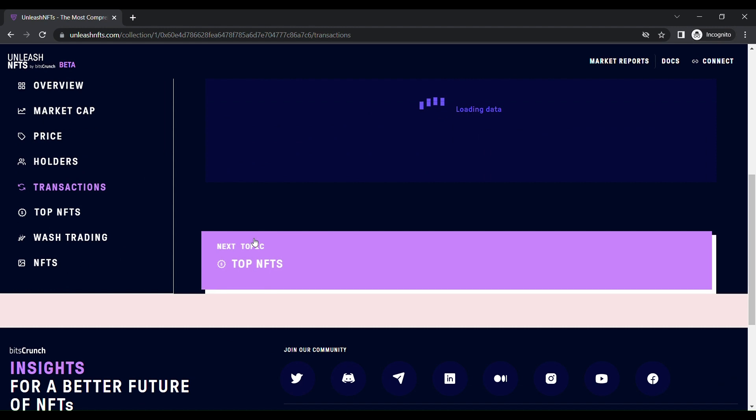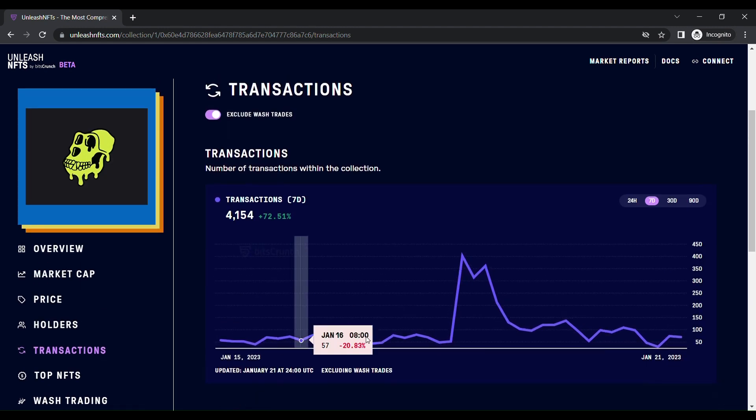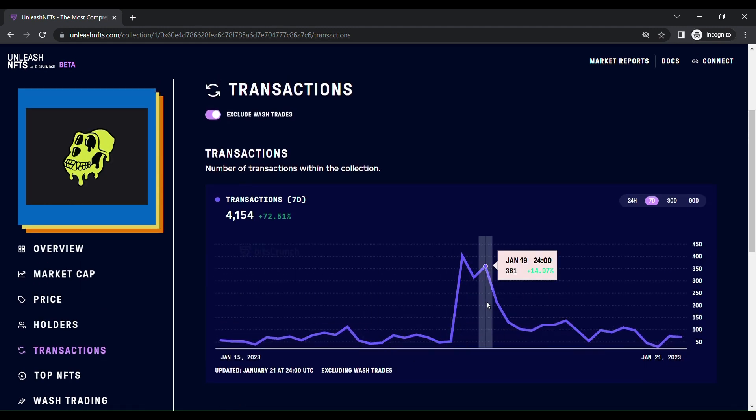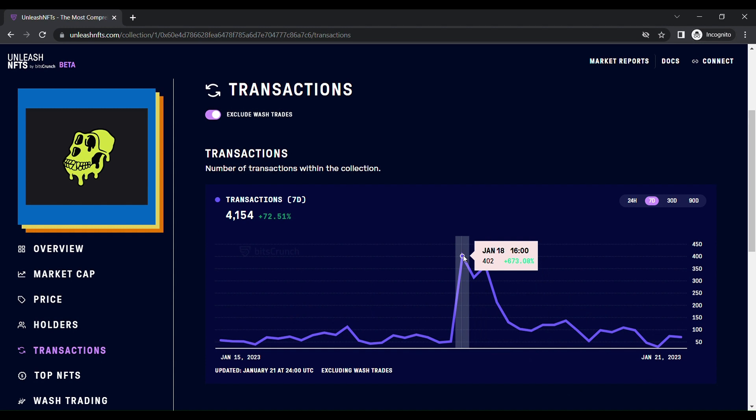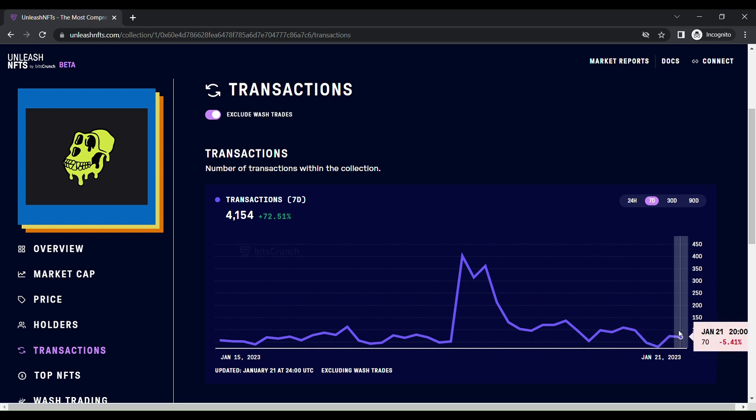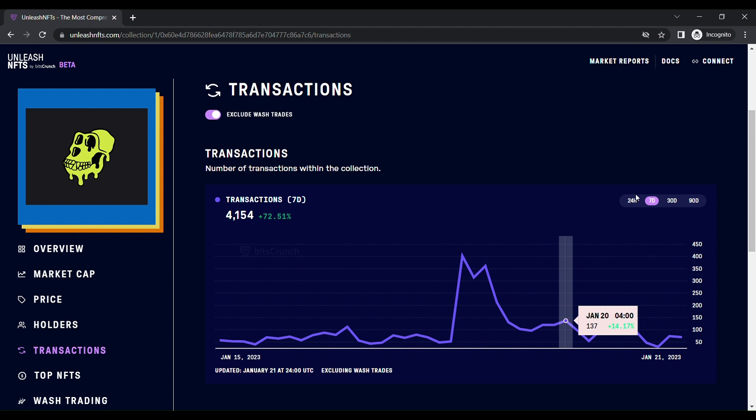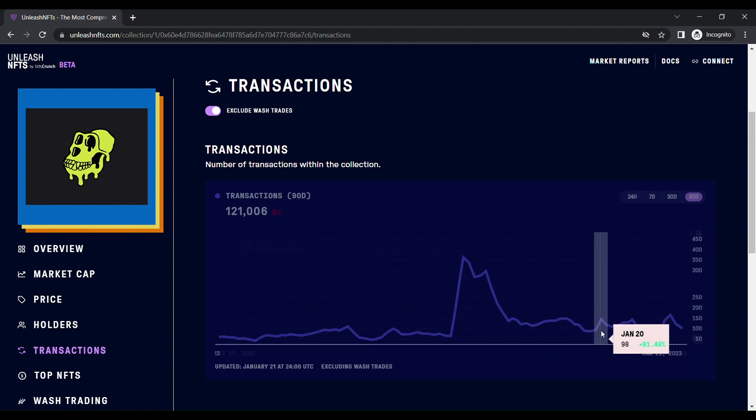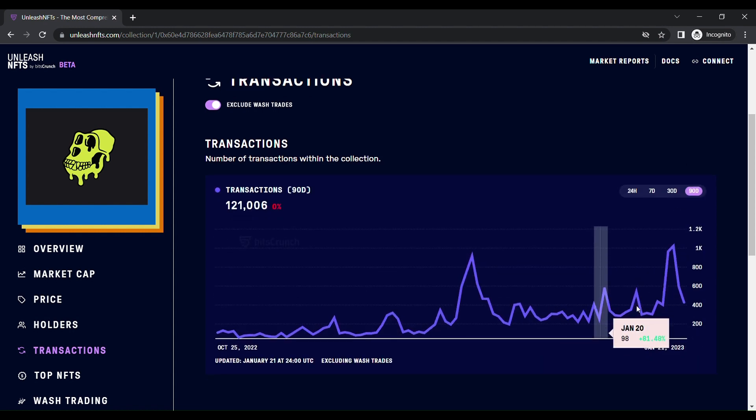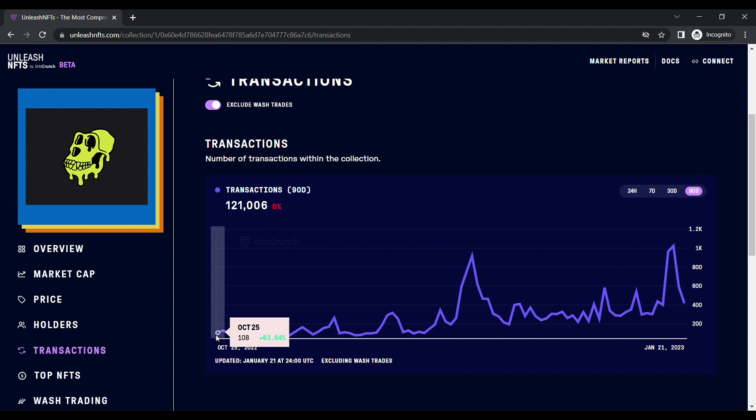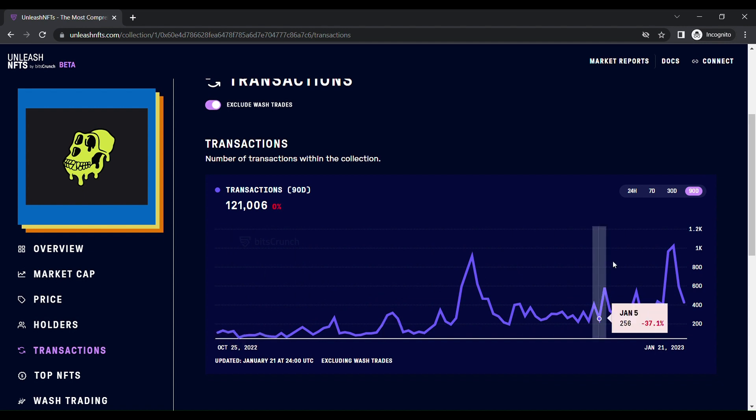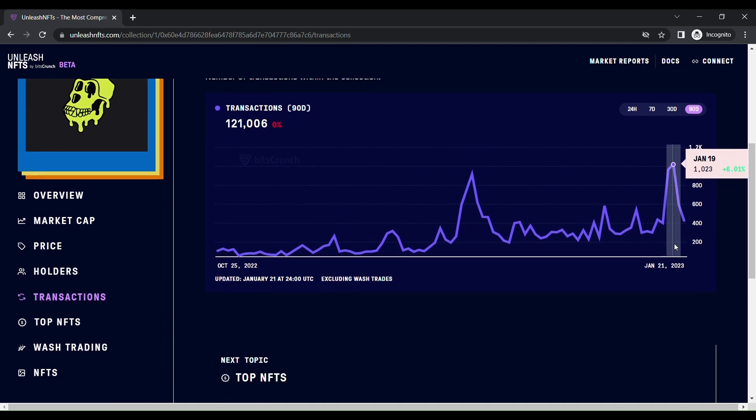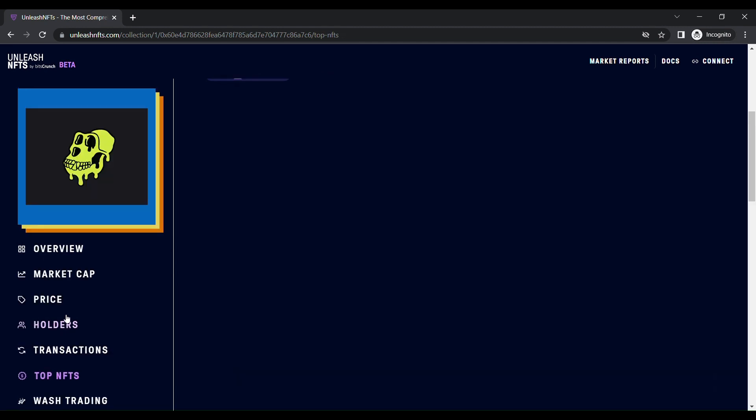That's very cool. On Jan 18, you can see that 402 transactions happened for this NFT collection. And Jan 21, day before yesterday, it is about 70 transactions done. You can filter it out up to 90 days. That's cool. In October 25, you can see 108 transactions. The best hike was done at Jan 19, 1,023.